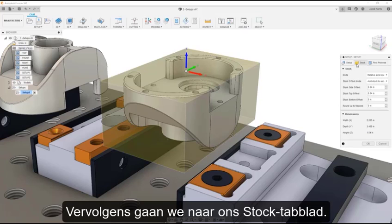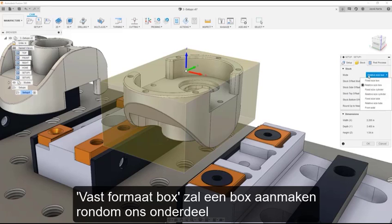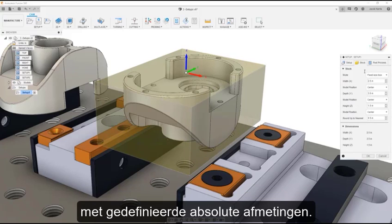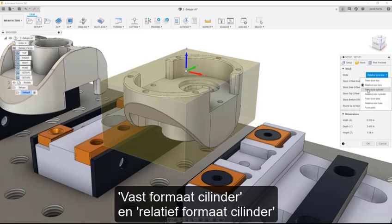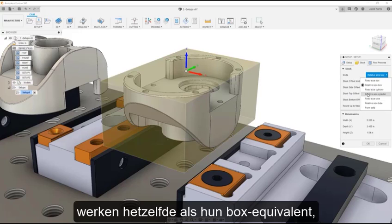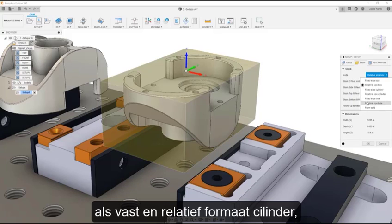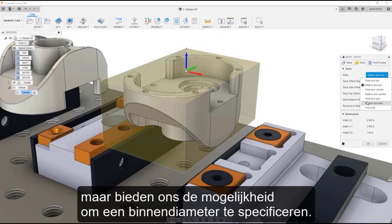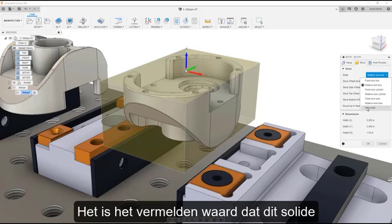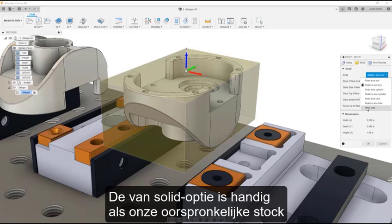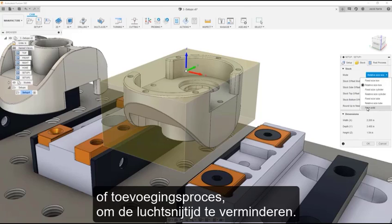Next, we will navigate to our Stock tab. Here we can define our stock shape, location, and dimensions. Fixed Size Box will create a box around our part with defined absolute dimensions. Relative Size Box will create a box dimensioned relative to our model size. Fixed Size Cylinder and Relative Size Cylinder afford the same functionality as their box counterparts but create a cylindrical profile. Fixed and Relative Size Tube offer the same options but allow us to specify an inner diameter. With the From Solid option, we can select any body in our design — solid or mesh — to use as our stock. This is useful when our initial stock is a complex shape, perhaps from a previous forging, casting, or additive process, to reduce the time spent cutting air.